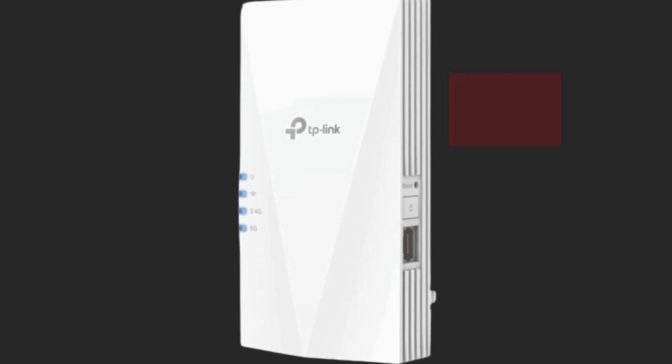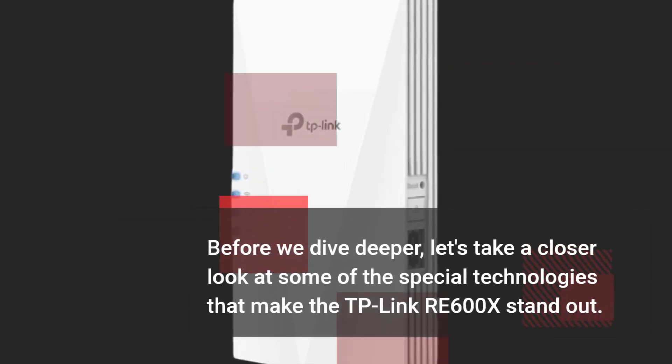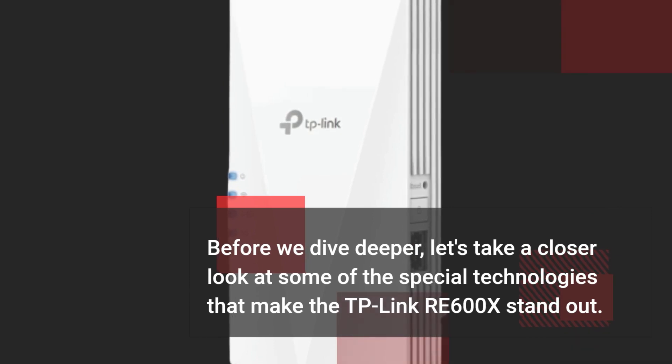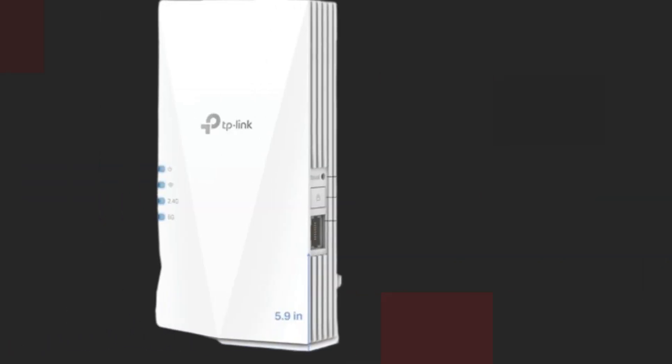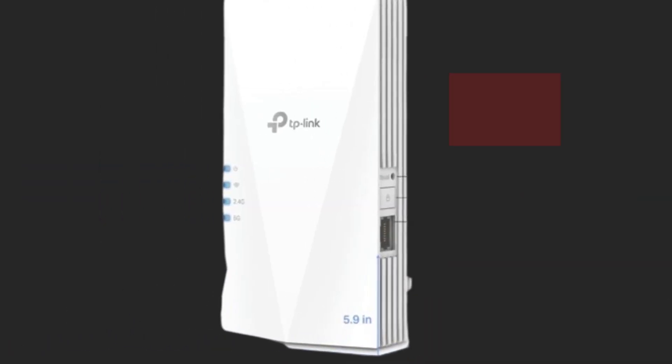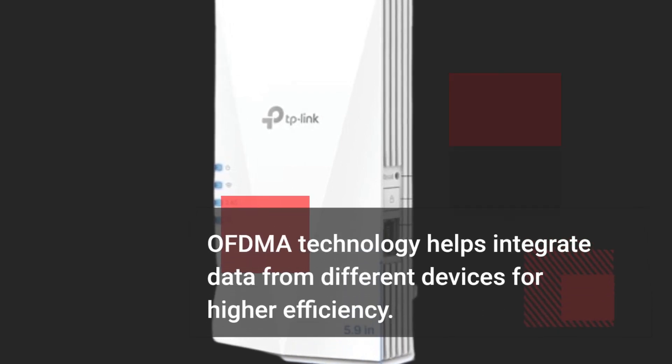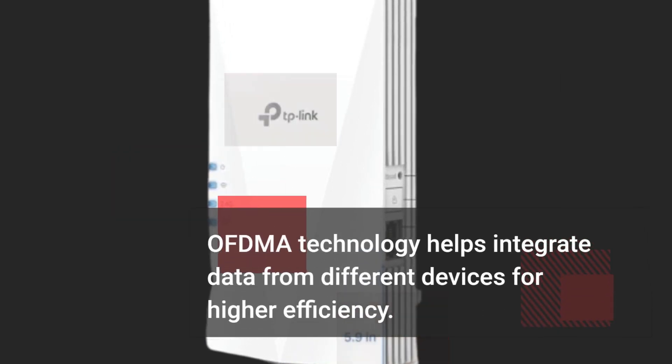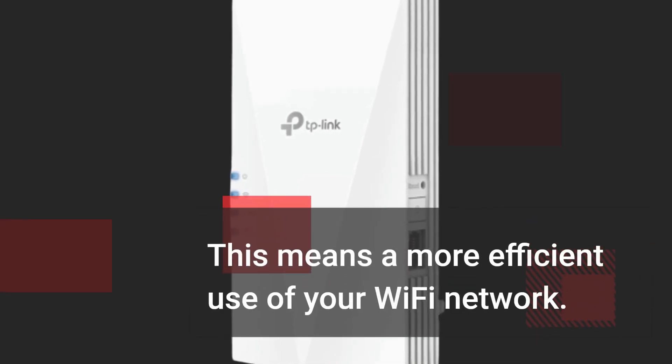Before we dive deeper, let's take a closer look at some of the special technologies that make the TP-Link RE600X stand out. OFDMA technology helps integrate data from different devices for higher efficiency. This means a more efficient use of your Wi-Fi network.